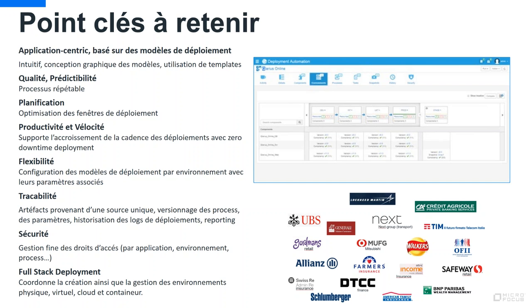Avons-nous quelques questions ? Première question : comment fonctionne le système de licence ? La licence n'est pas par utilisateur, elle est par endpoint. Ce qui est pris en compte, c'est le nombre de serveurs cibles sur lesquels vous allez déployer. Si en production vous avez 5 serveurs pour l'application X, ça coûte 5 licences ; 5 autres serveurs pour l'application Y, ça fait 10 licences. C'est par endpoint, que ce soit virtuel ou physique.